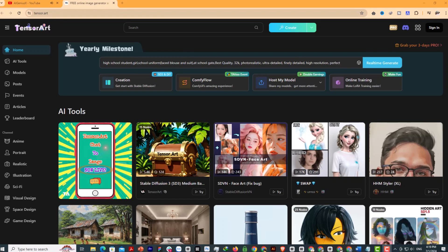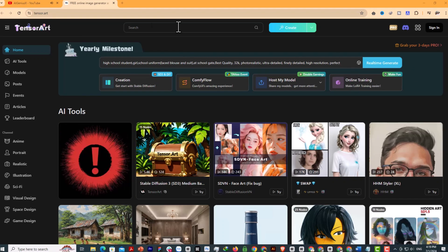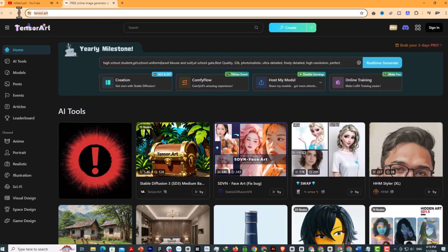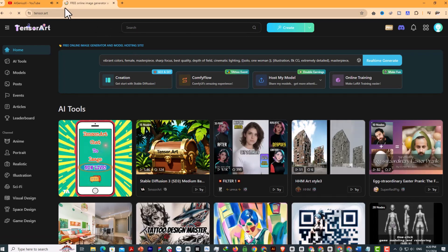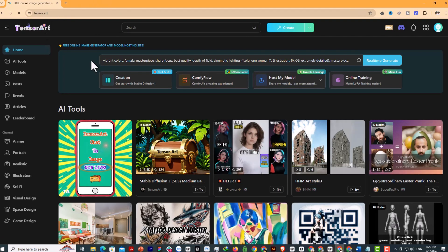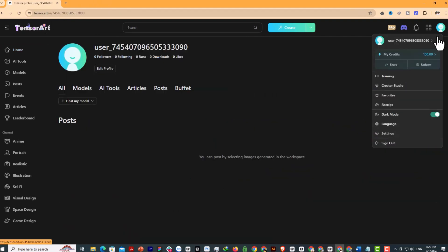First, you will access the tensor.art website address. This is a very popular AI platform today. As you can see, this is the interface of the tensor.art platform. Each free account will have 100 credits per day to use.